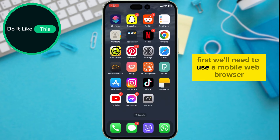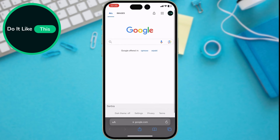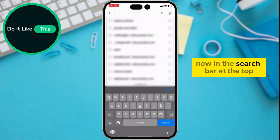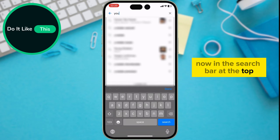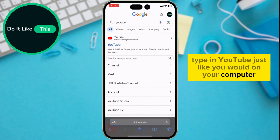First, we'll need to use a mobile web browser. Let's open Safari on our phone. In the search bar at the top, type in YouTube, just like you would on your computer.